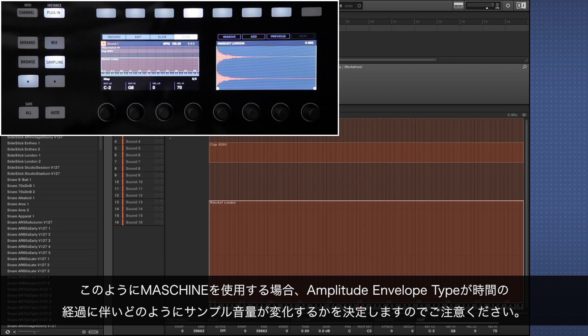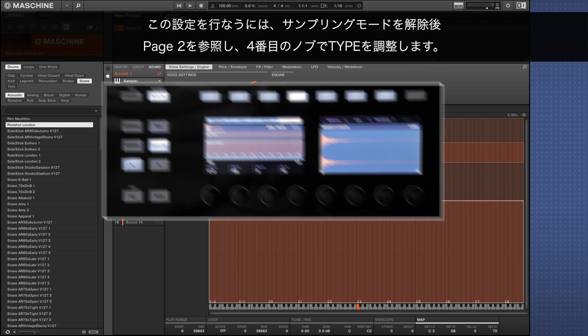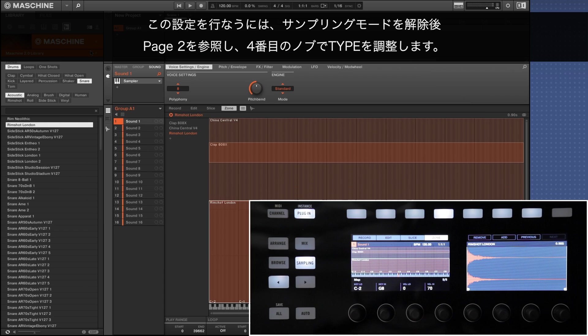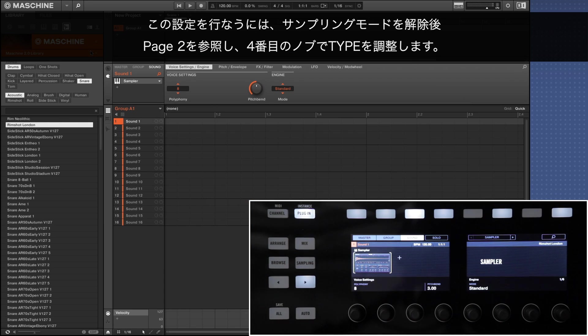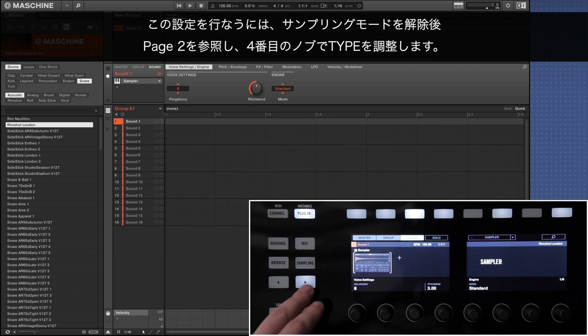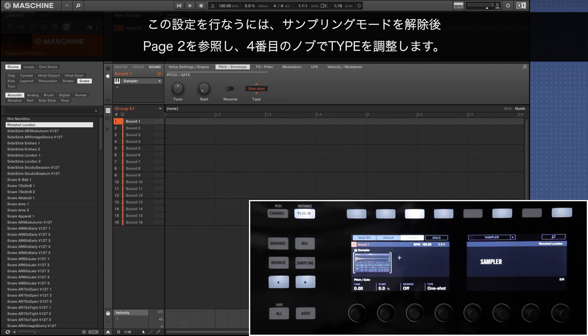Please note that when using Maschine this way the amplitude envelope type affects how the sample's amplitude will change over time. You set it to ADSR and adjusting type with knob 4.